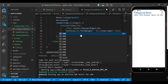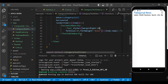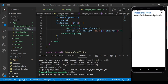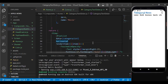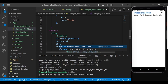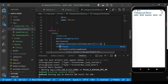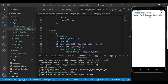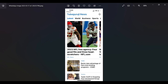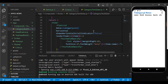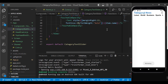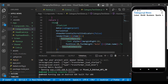The free plan gives 100 requests per day, which is sufficient for learning. Create a new account if you don't have one. Once logged in, you'll see your API key — don't share it. In the documentation, the endpoint for top headlines is `/v2/top-headlines`. Copy the endpoint, open it in a browser, and you'll see the JSON response with news articles.